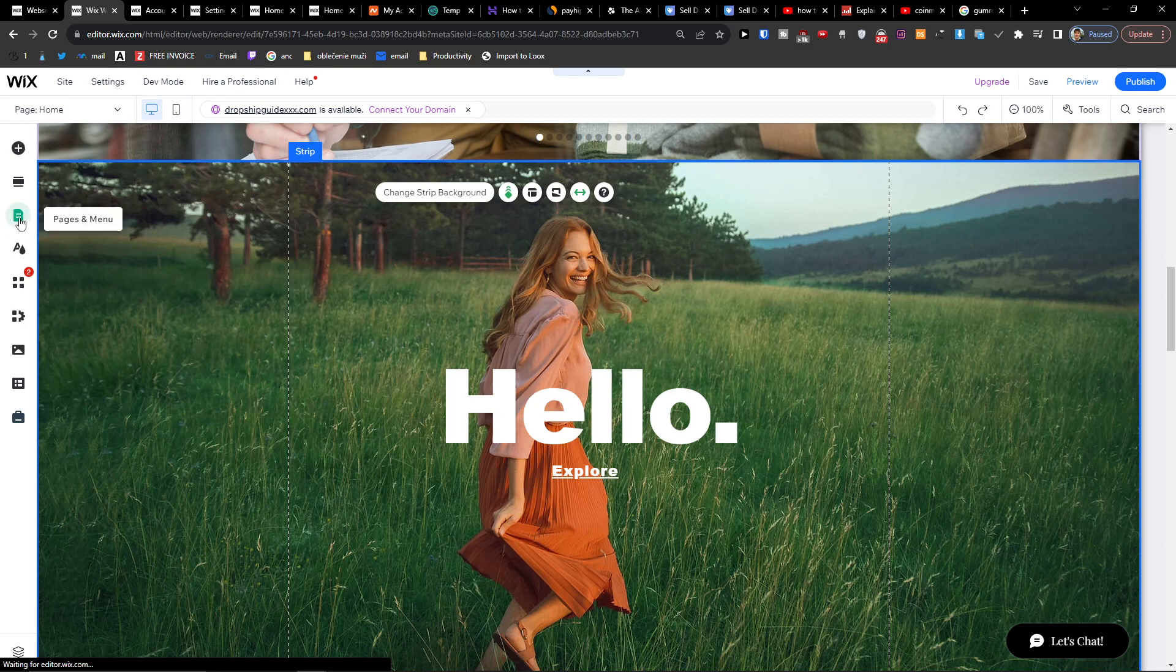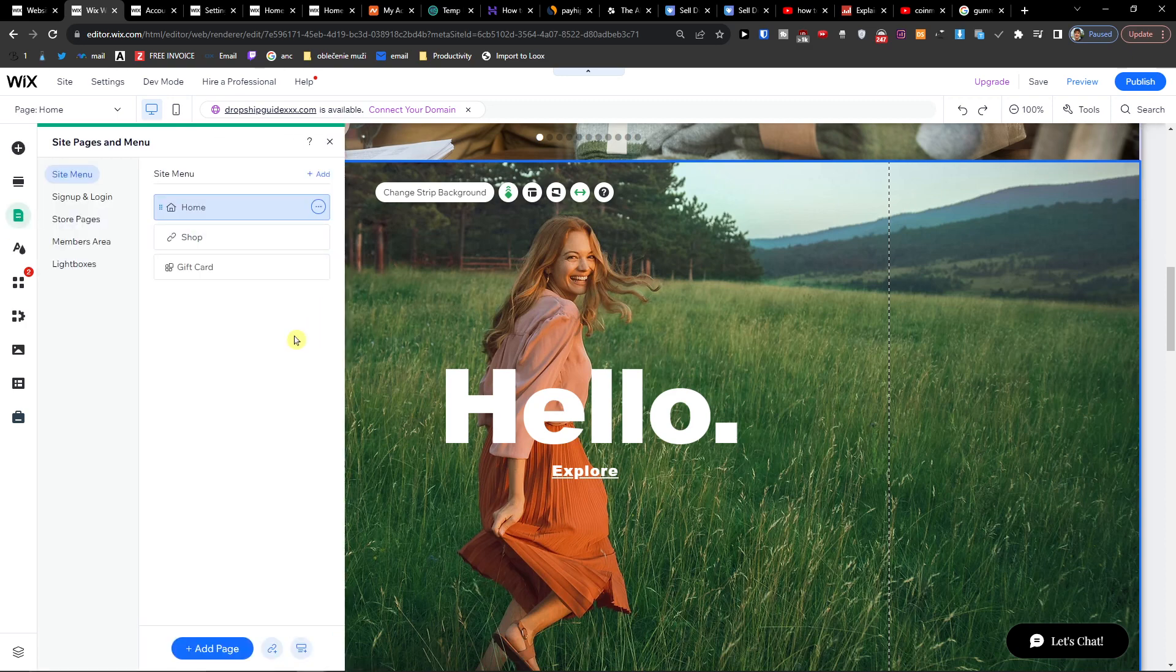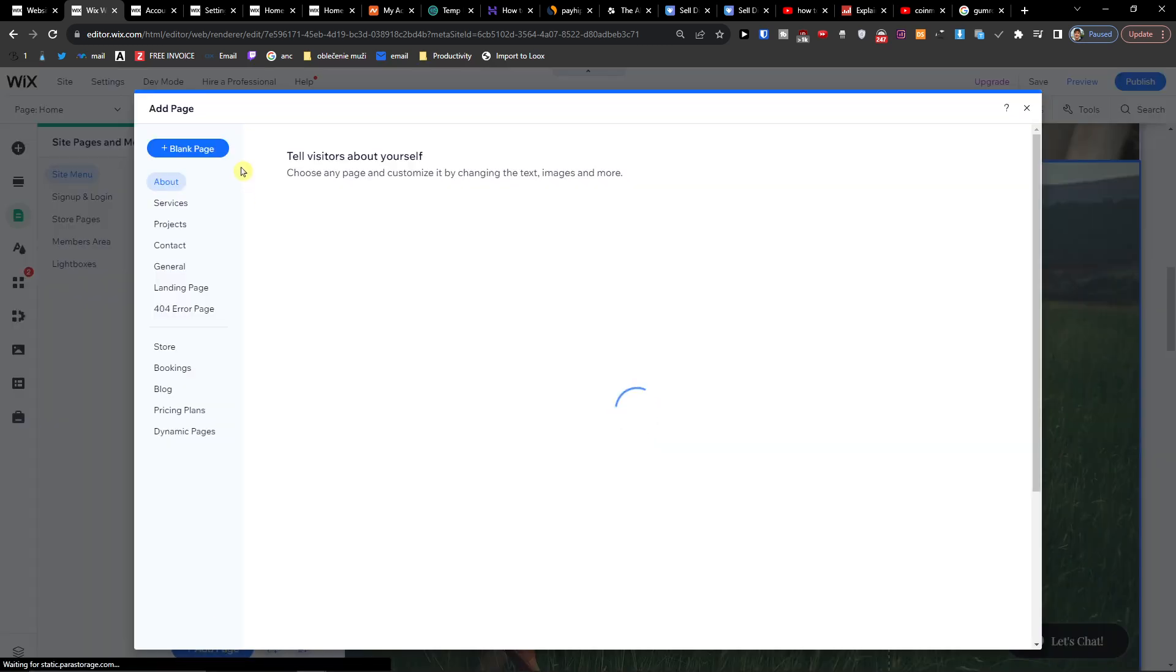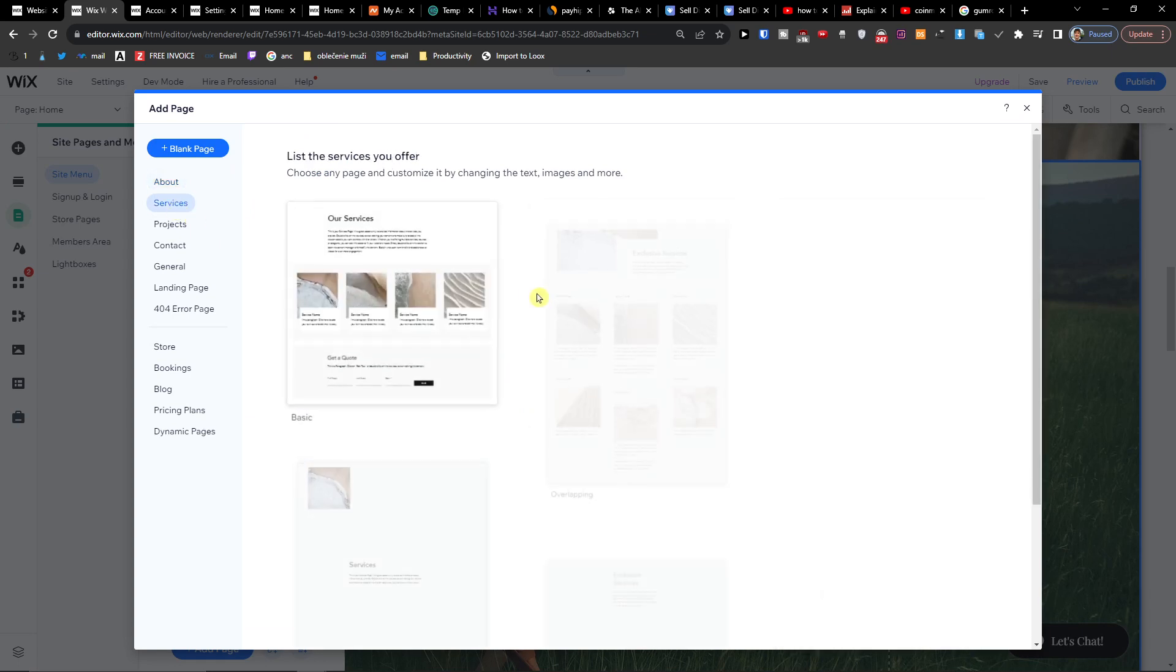And then you're going to find the pages menu right here. So I have right now the shop, the gift card, and let's say I'm going to add a new page and it's going to be like the services.